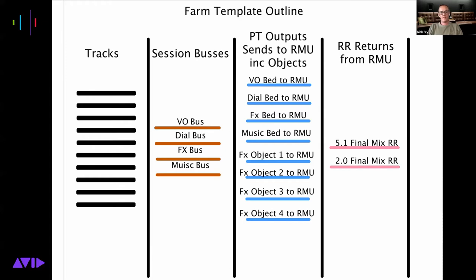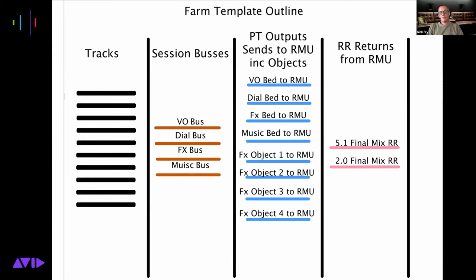Moving atmospheres and effects around the room makes a huge difference. It hasn't all got to be about height - it's also about the clarity of object-based audio versus channel-based audio. Once you get that, it's amazing. I love every job that comes in Atmos, I can't wait to do it. Once you've worked out the technicalities and the workflow through your facility, the actual mixing of it is really good fun.